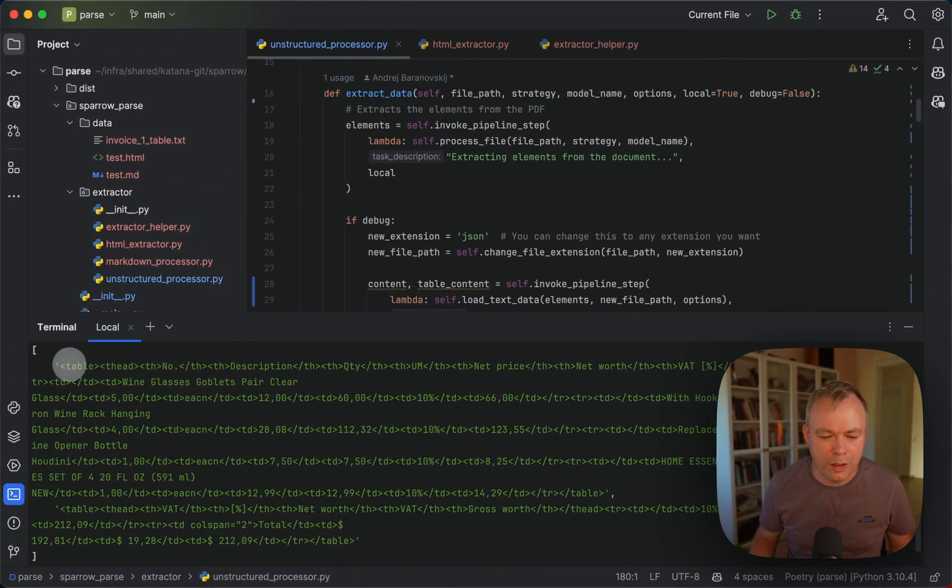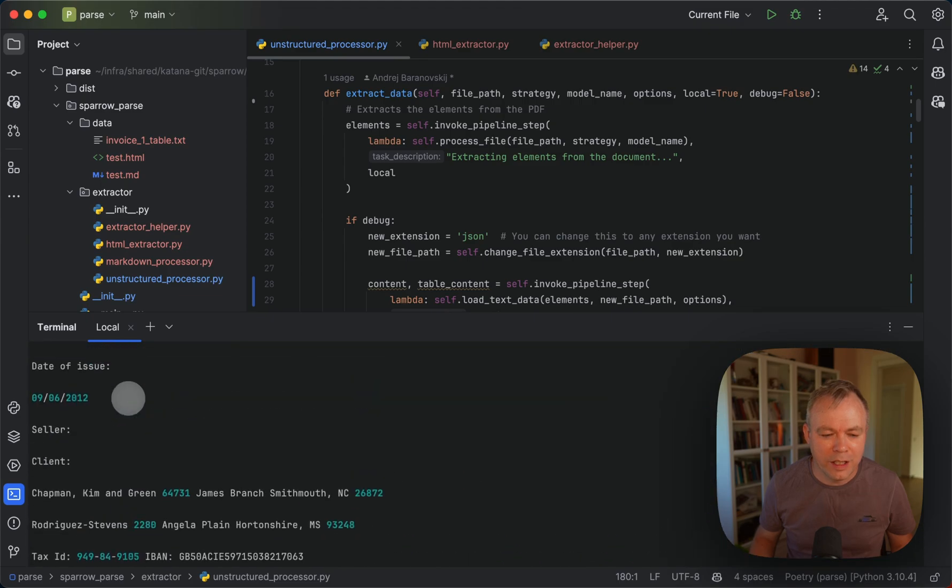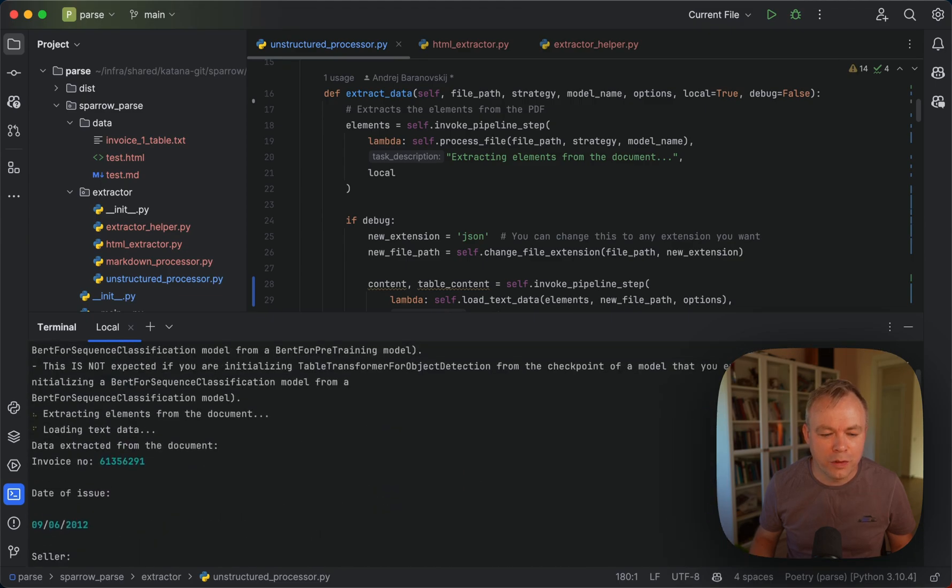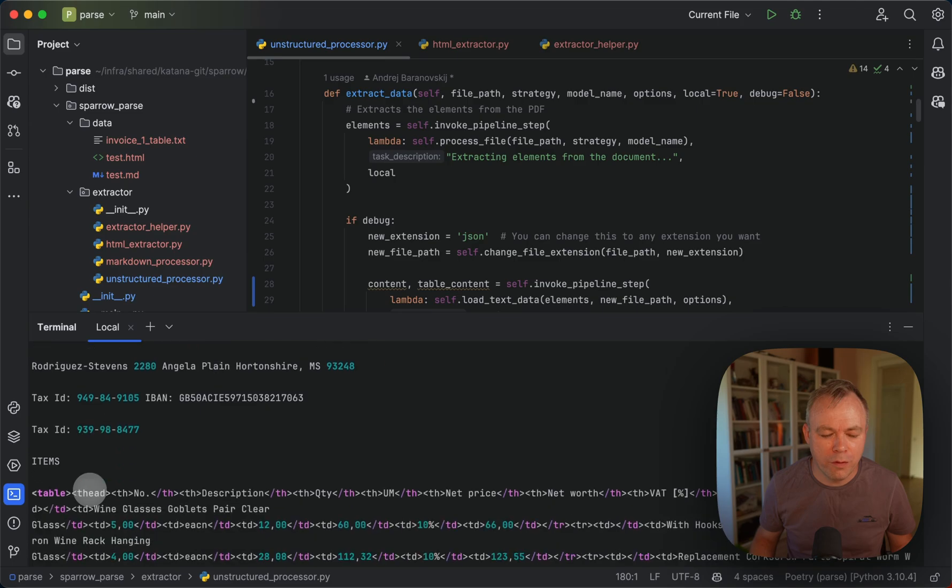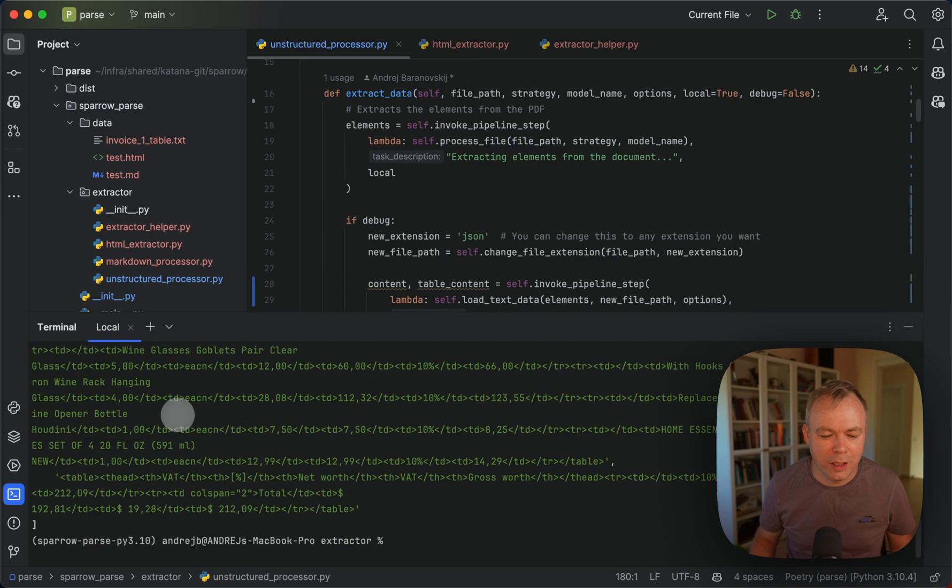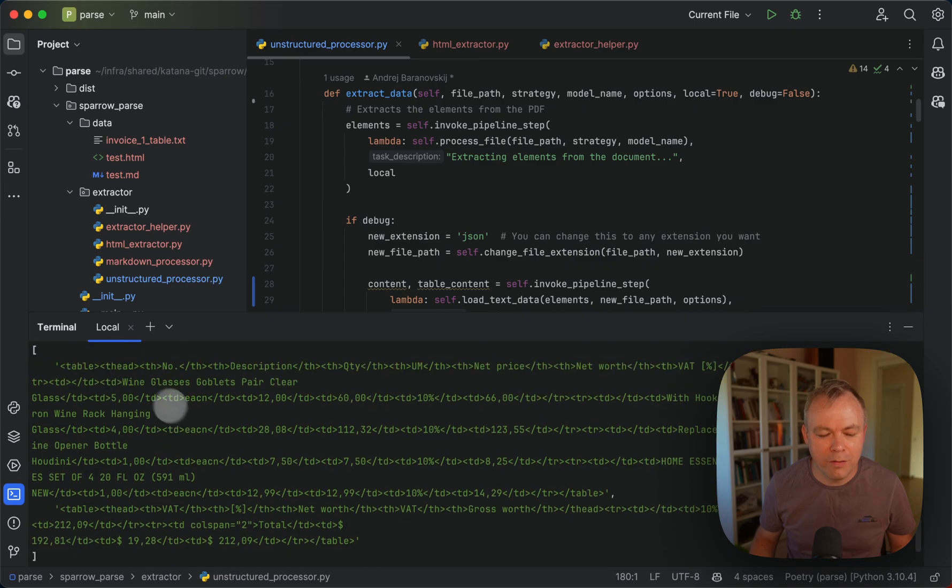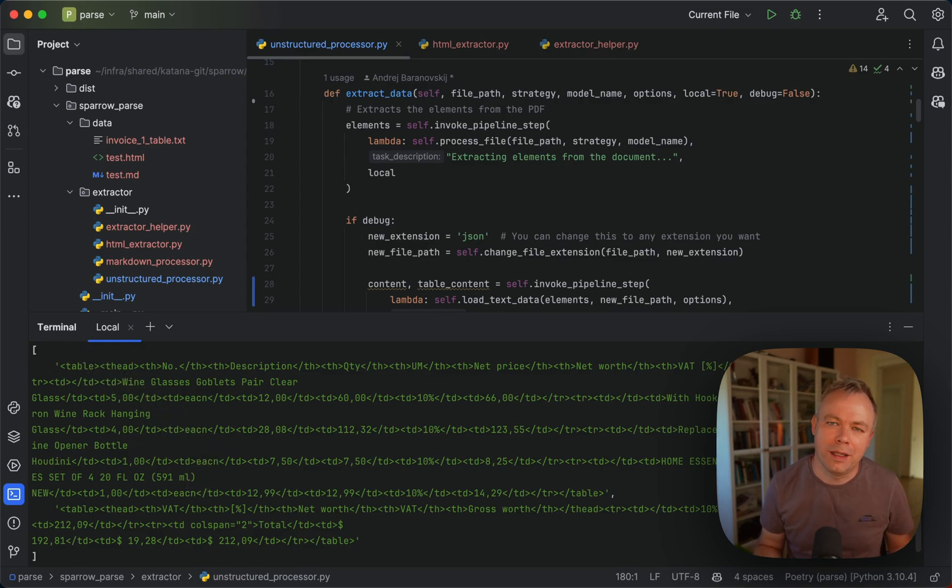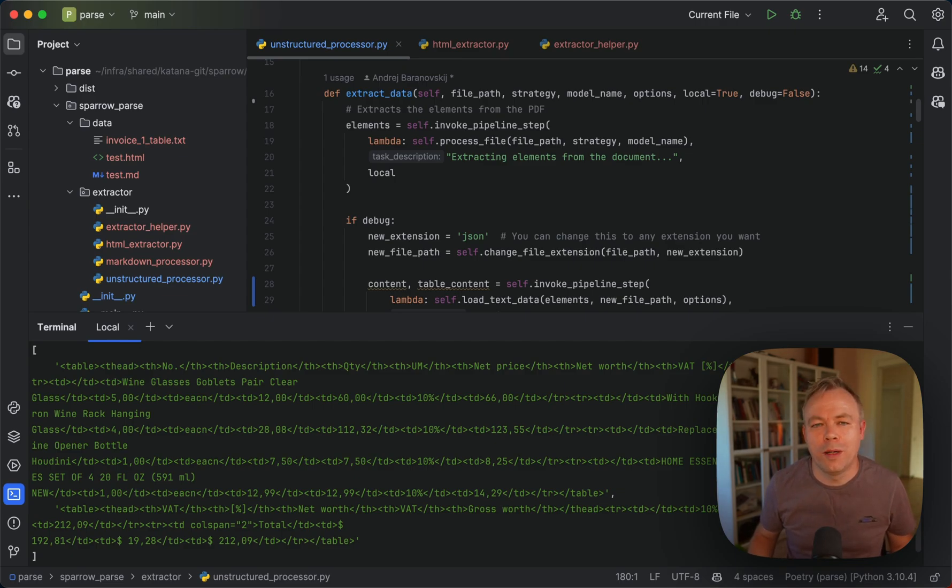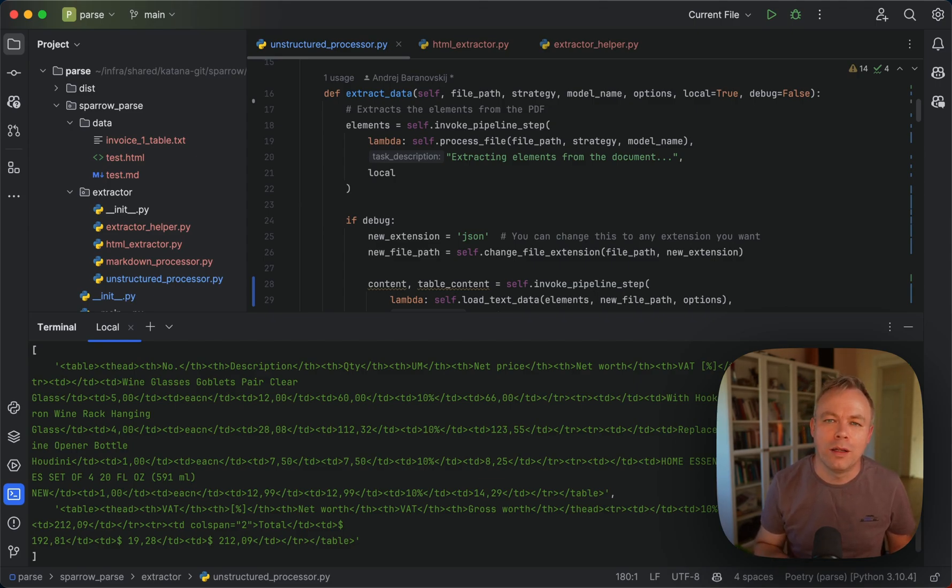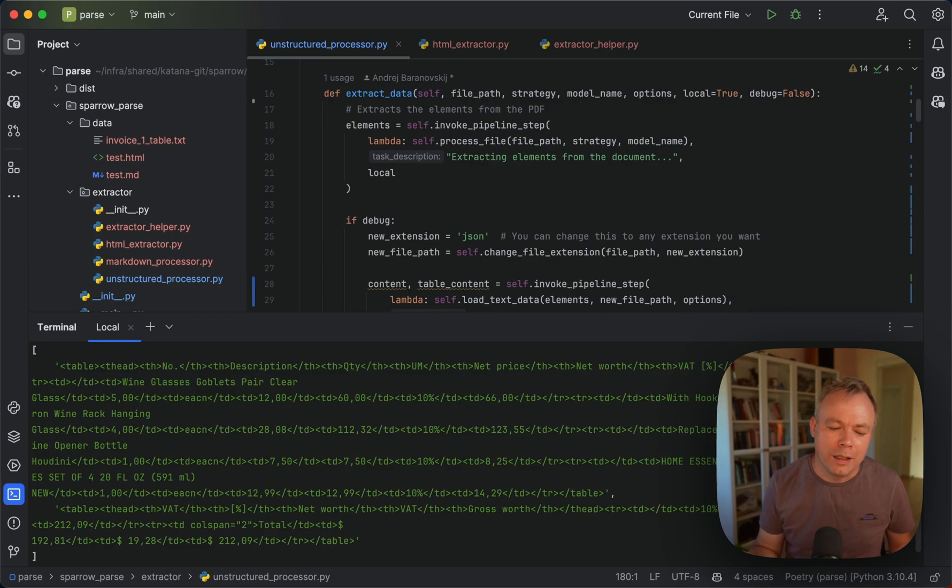So unstructured library, this is the raw response from the unstructured for the form data. And here we get one table and then second table. And then with Sparrow parse, we look for the tables only in this case. And in this test, we just get raw output. But as soon as this library is used from Sparrow LLM engine, then this response will be handled automatically.